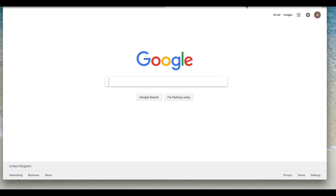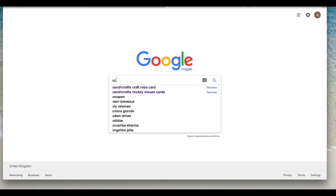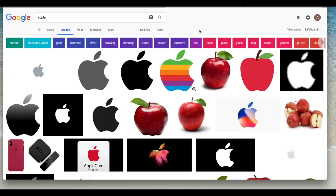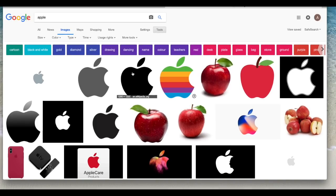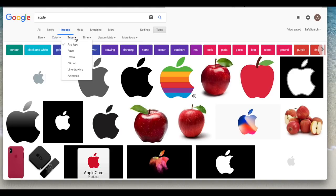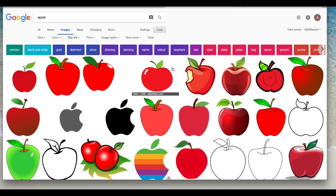So I'm going to go to Google, I'm going to go to images, I'm going to type apple and hit enter. Then I'm going to come to the tools icon and try to break my search down a little bit more. So I think I'll leave it on color and in type I'm going to try clip art and see.